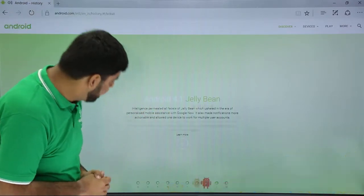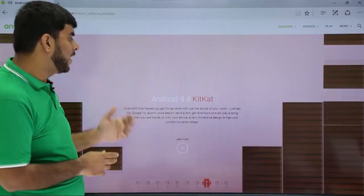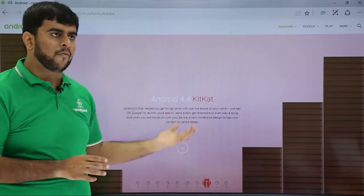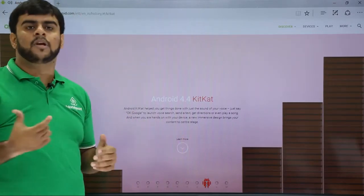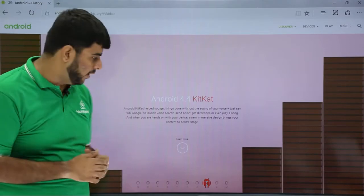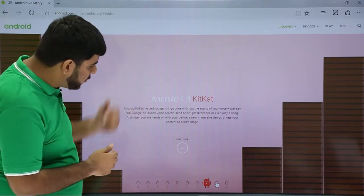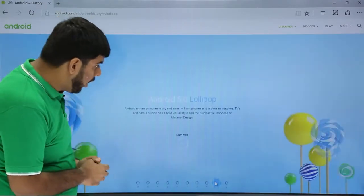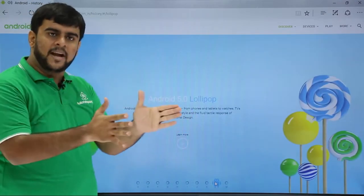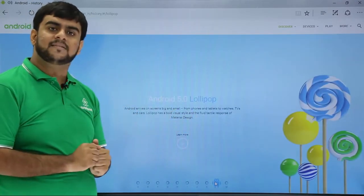Then came up the next version, the KitKat 4.4. Now the voice was supported only by saying 'OK Google,' the voice would pop up on its own. The next version, the Lollipop, the first version which combined both the tablets and mobile from one version of operating system.